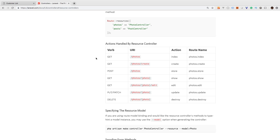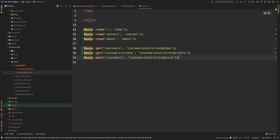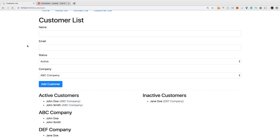Just to recap, back in the documentation this is what we're trying to achieve: a create action — a method named create — routed using a URL with the resource name. In the documentation they use photos as the example; in our case it's customers. So we'll have /customers/create as a GET route, pointing to the customers controller's create method. Let's see if that refactor was successful.